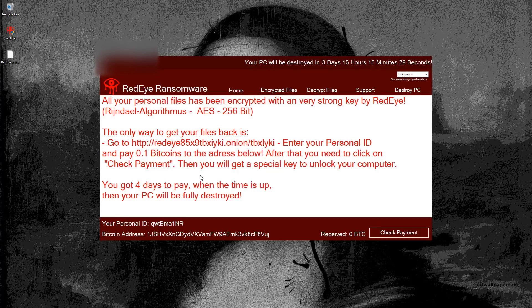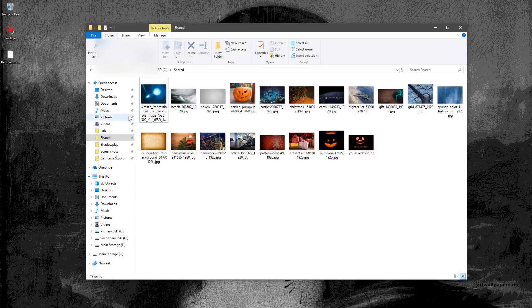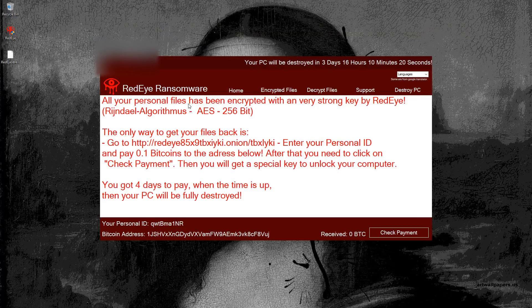One good thing about this ransomware is that it doesn't seem to attack network drives. So the shared folder seems just fine. None of the files were affected.